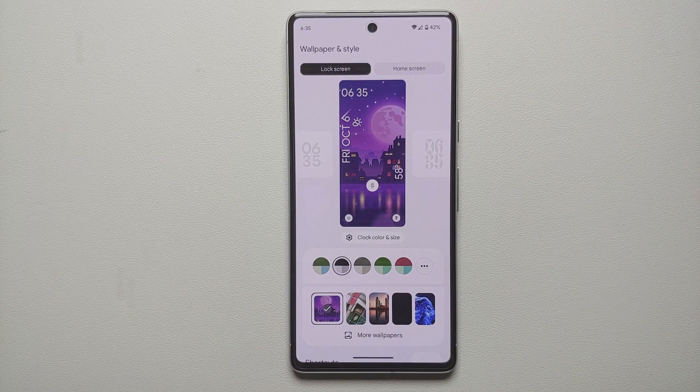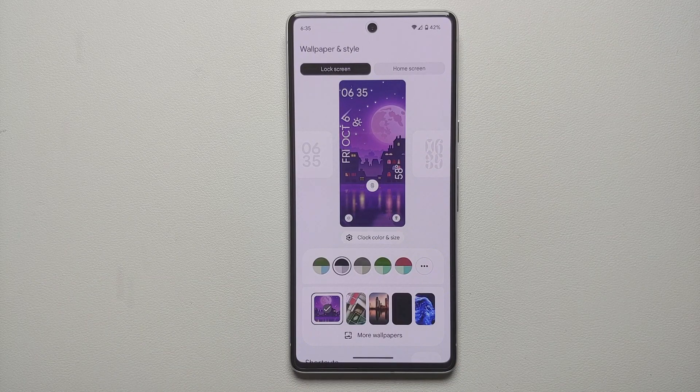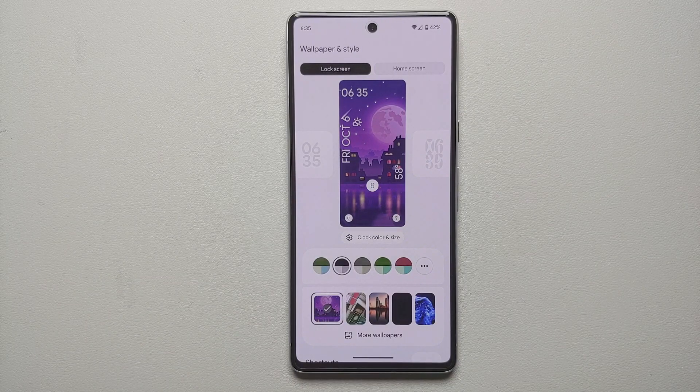Those are all the customization options for the lock screen on your Android devices running Android 14.